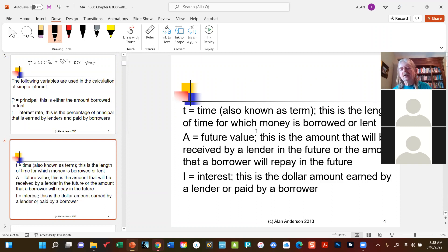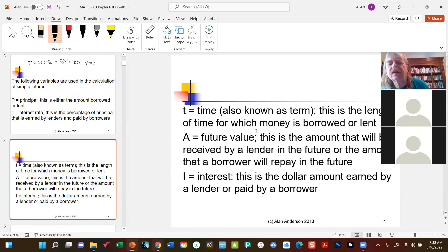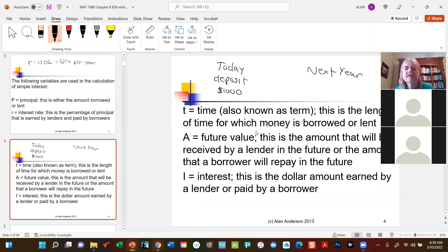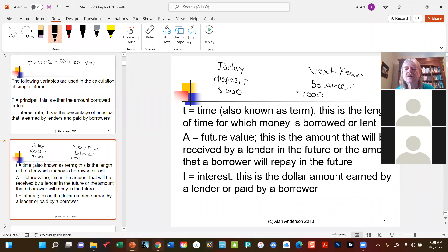The book uses A to represent future value. The idea is: if I put money in the bank now and leave it for a year, how much will it be worth at the end of the year? Imagine putting a thousand dollars in the bank and not touching it — the bank pays interest. The question is: how much will it be worth next year? It will be a thousand dollars plus however much interest was earned.